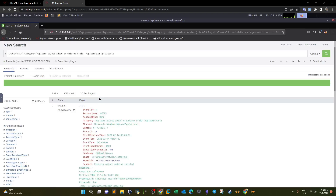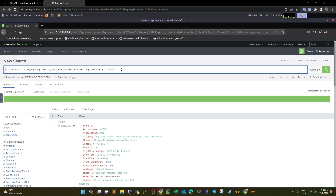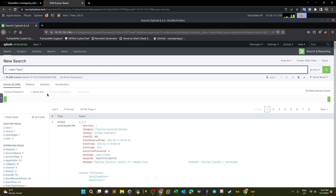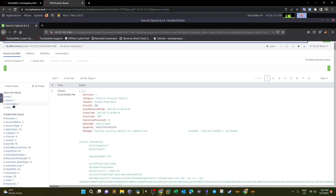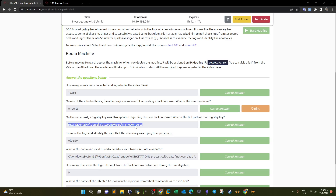Now we examine the logs to identify which user the adversary was trying to impersonate. The backdoor user was named 'a1berto', so we look at existing usernames on the host. The real username is 'alberto' — the attacker created 'a1berto' (replacing the L with a 1) to impersonate alberto and go undetected. So the attacker got access, created a backdoor user 'a1berto' resembling the real user 'alberto'.